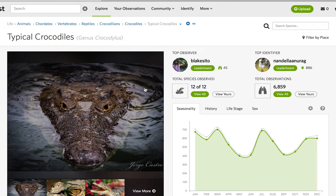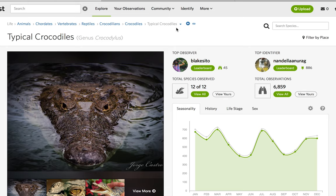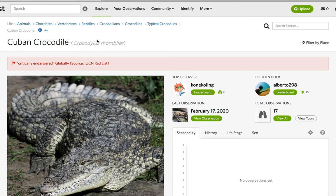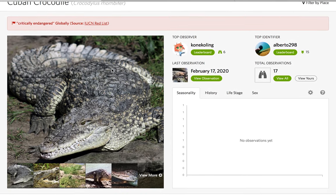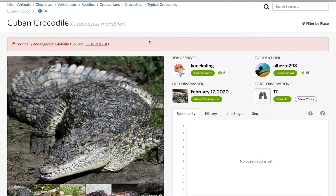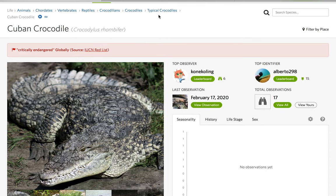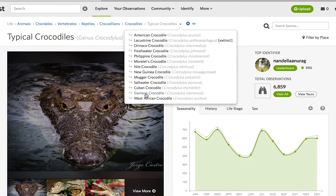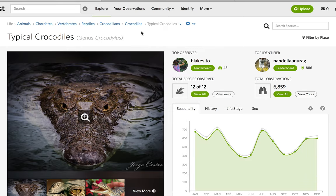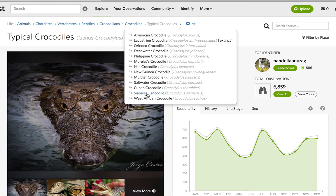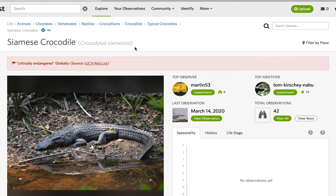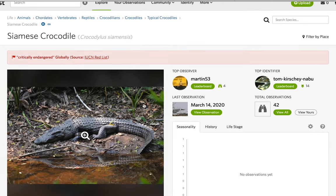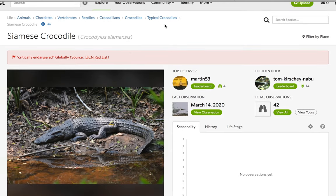Then we have the Cuban Crocodile, Crocodylus rhombifer. I really hope I get a chance to see one of them in my lifetime. Then we have the Siamese Crocodile, Crocodylus siamensis — another critically endangered animal, it's horrible.